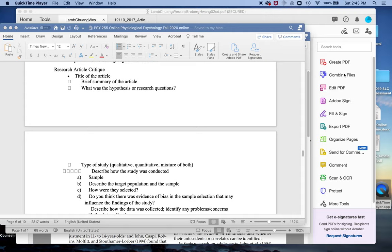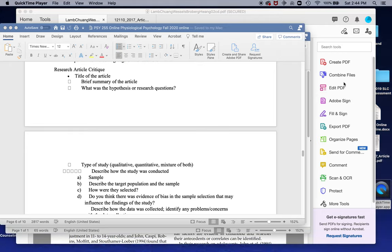We're going to talk about writing an article critique. I could say it's easy, but it's not really all that easy. People do falter on article critiques, but what we're going to look at is how to select a good article. It's got to be a research article. If it's not a research article, you can't answer all of these questions.